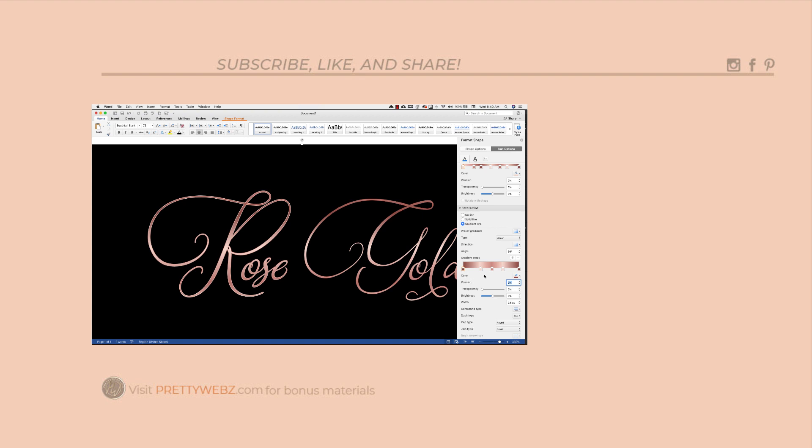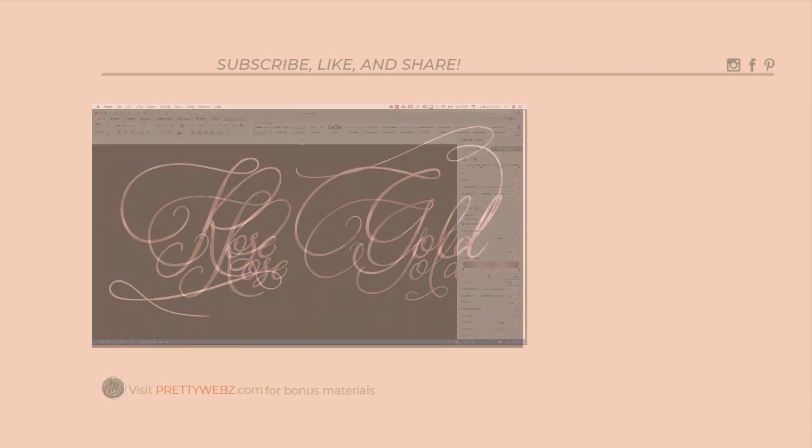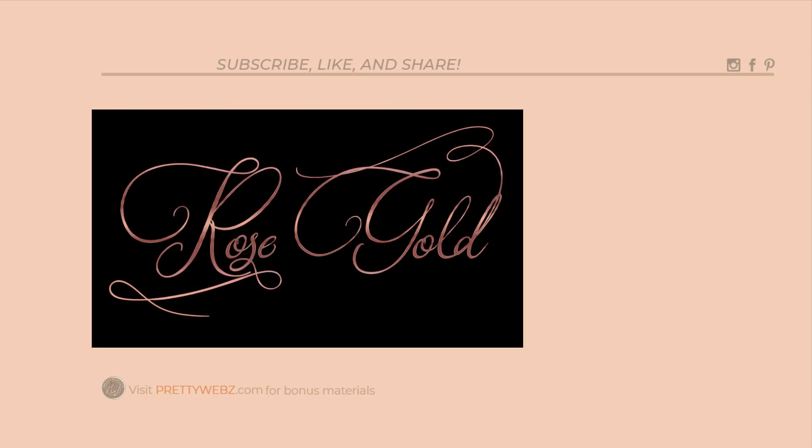So I hope this video did help for those of you that are working in Word. Until next time, thanks for watching.